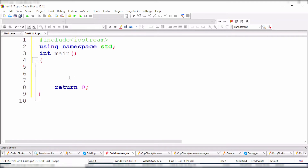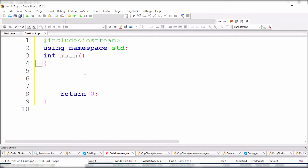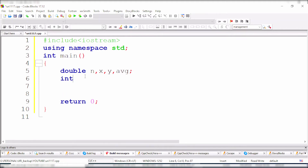In the general format, we declare variables. We will declare double type variables - X and Y for the two score inputs, and AVG to store the average. We also declare an integer type variable. The first value input is stored in X and the second value input is stored in Y.